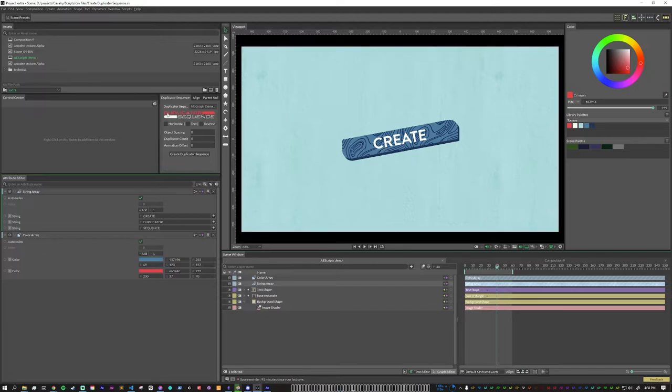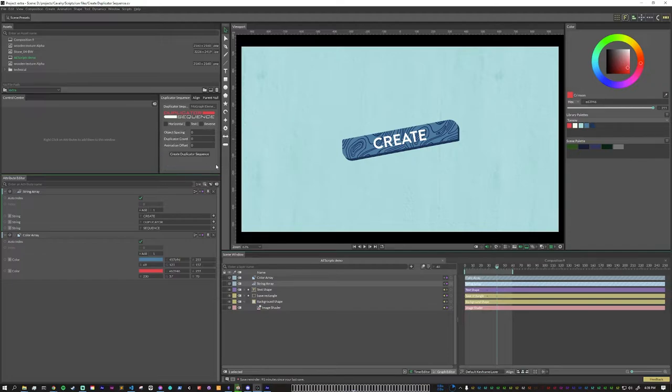So you can see here, we have some settings. We have horizontal, text, reverse, object spacing, duplicator count, animation offset, and then create duplicator sequence.